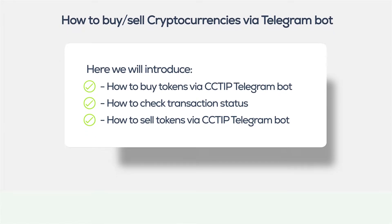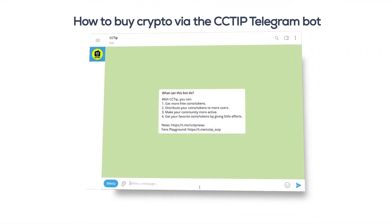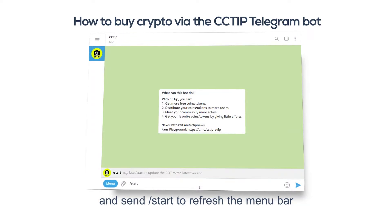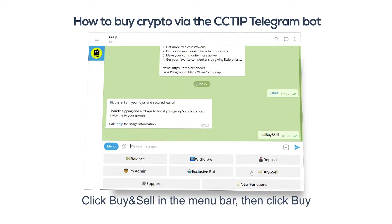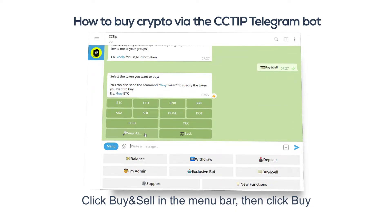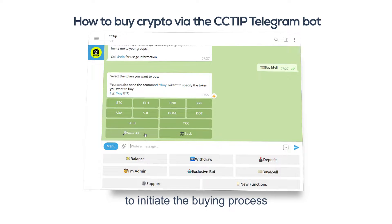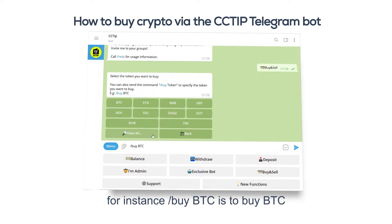To buy crypto via the CCTip Telegram bot, start a chat with the CCTip bot on Telegram and send /start to refresh the menu bar. Click 'Buy and Sell' in the menu bar, then click 'Buy'. Alternatively, send the command /buy to initiate the buying process — for instance, /buy BTC is to buy BTC.